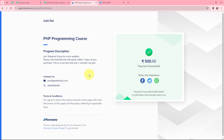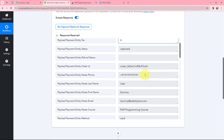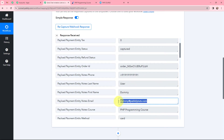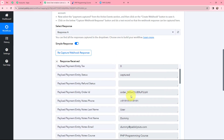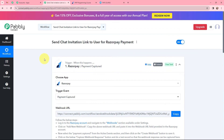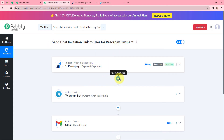The test payment I just made has been captured in Pabbly Connect. I have received a response with the order ID, status as captured, phone number, name, email ID, and product name — PHP Programming Course. The first step of this automation is set up. Now whenever there is a new payment in RazorPay, it will get captured here in Pabbly Connect. However, since I am setting up this automation for the specific course named PHP Programming Course, I need to specify this condition in the workflow.